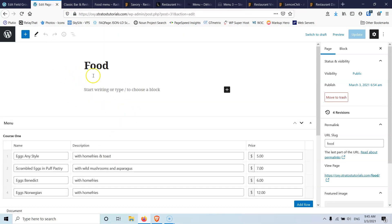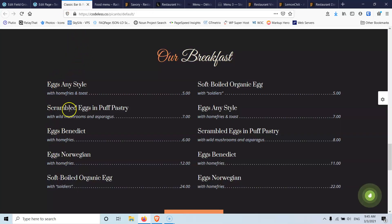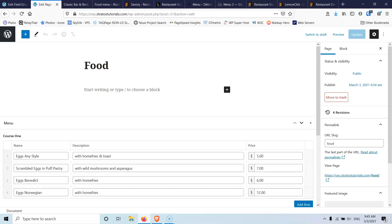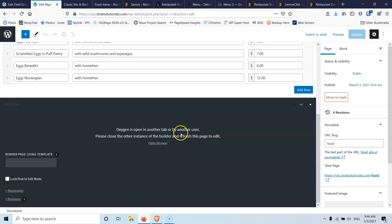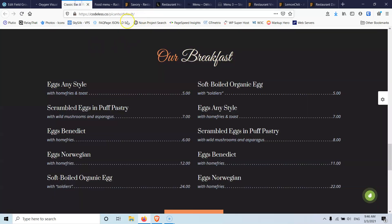Let's go to the page. This is the food page. I have already created an advanced custom field, and using the repeater element, I have recreated the course one as you can see. I copied the four first menu items here just for speed and I put also the prices. You have to use ACF Pro to use the repeater field inside here.